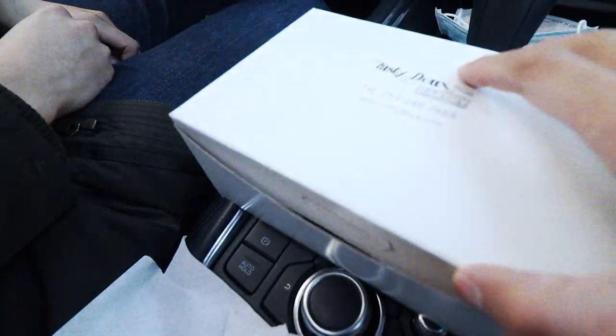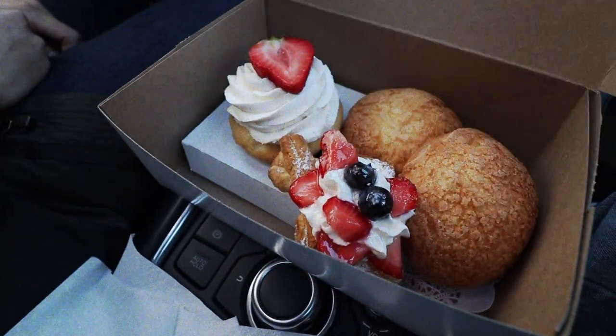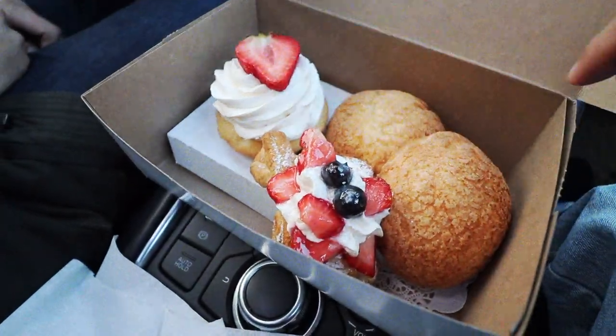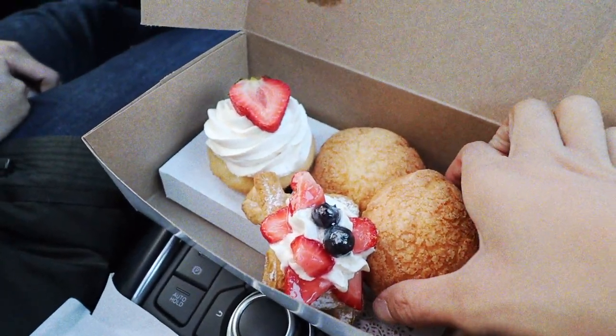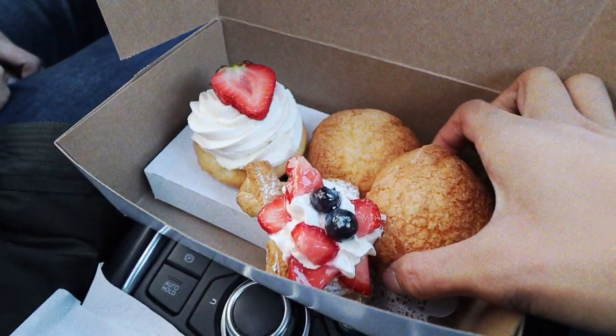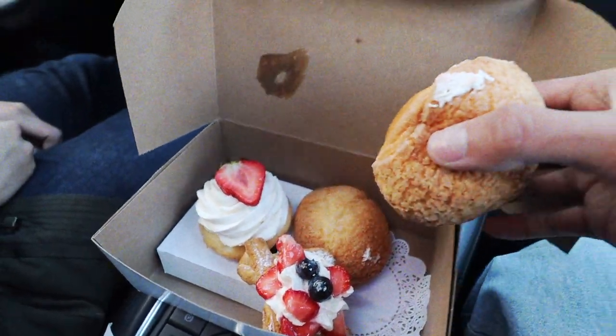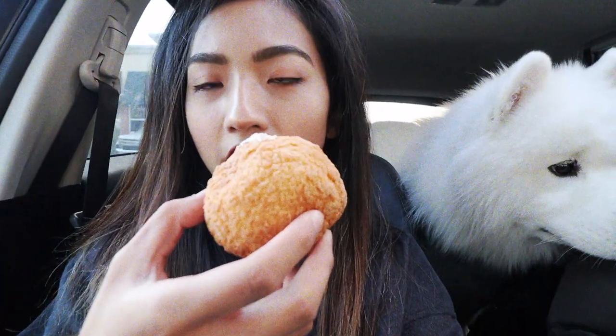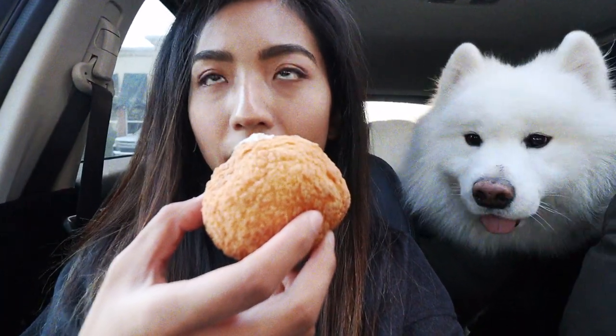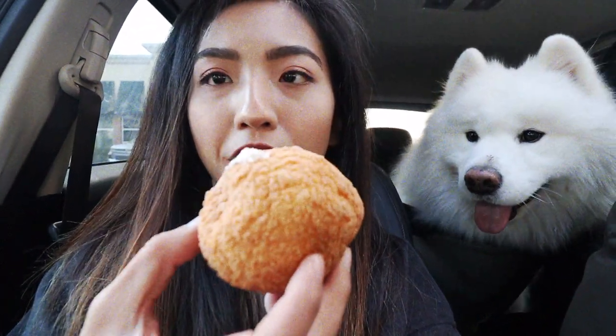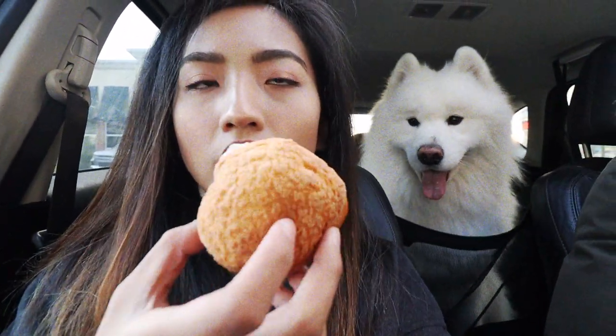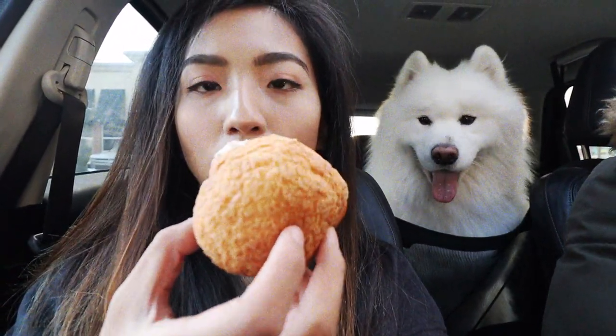We just went and bought cream puffs and some small desserts. This dessert shop sells everything very cheap, about two or three dollars each. Their cream puffs are super cheap and super delicious. We bought them once before. The cream is a lot, extremely a lot.